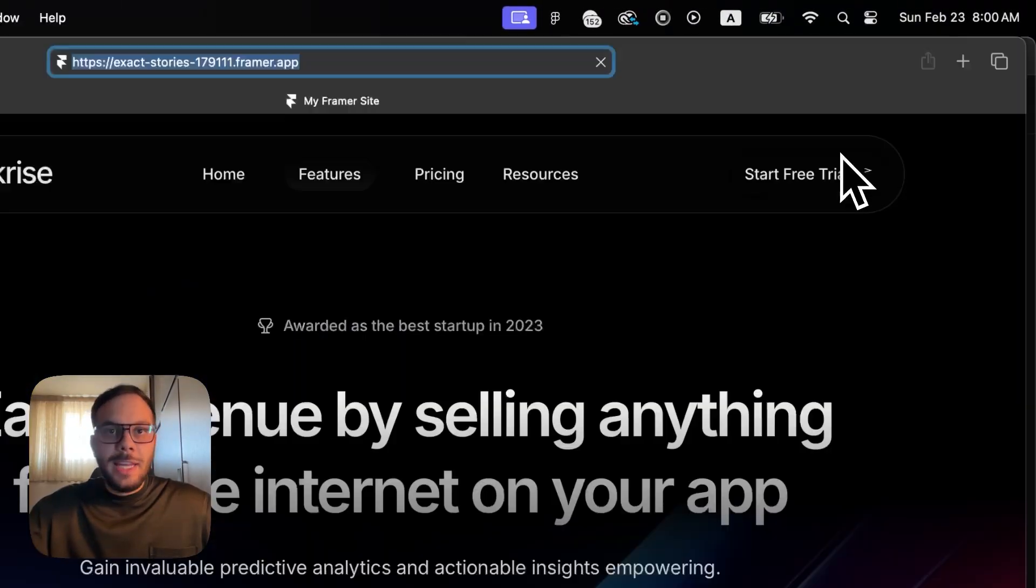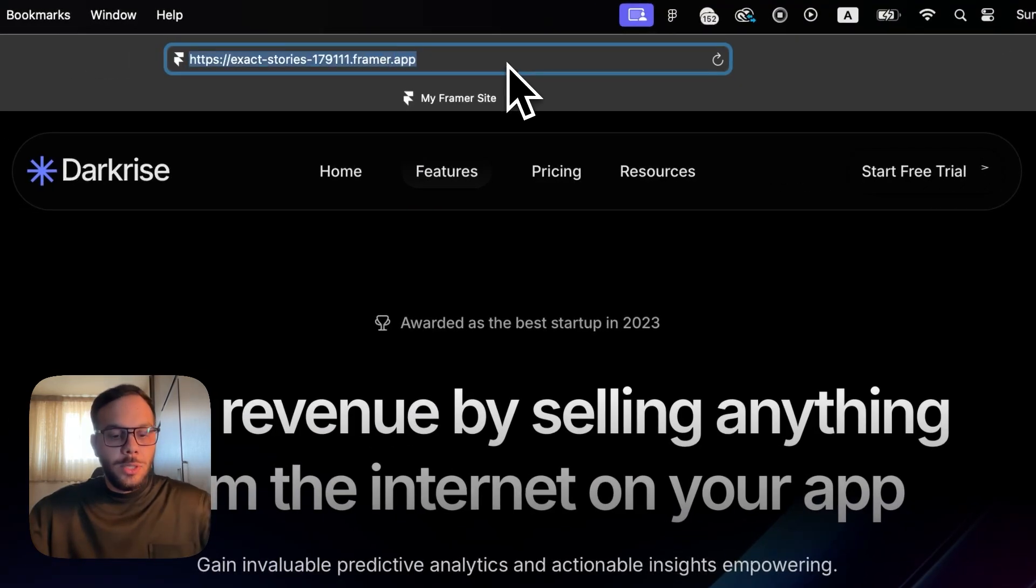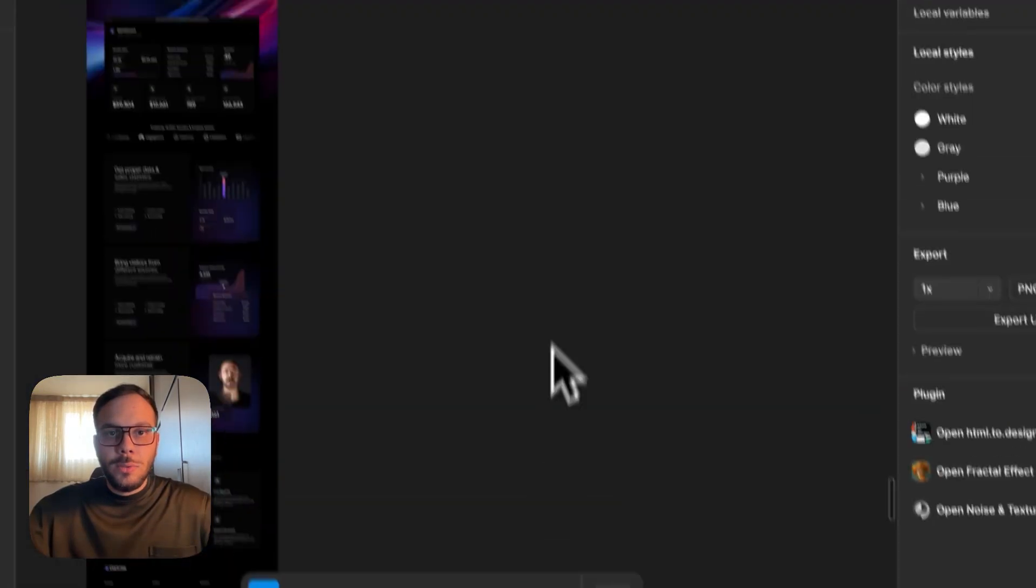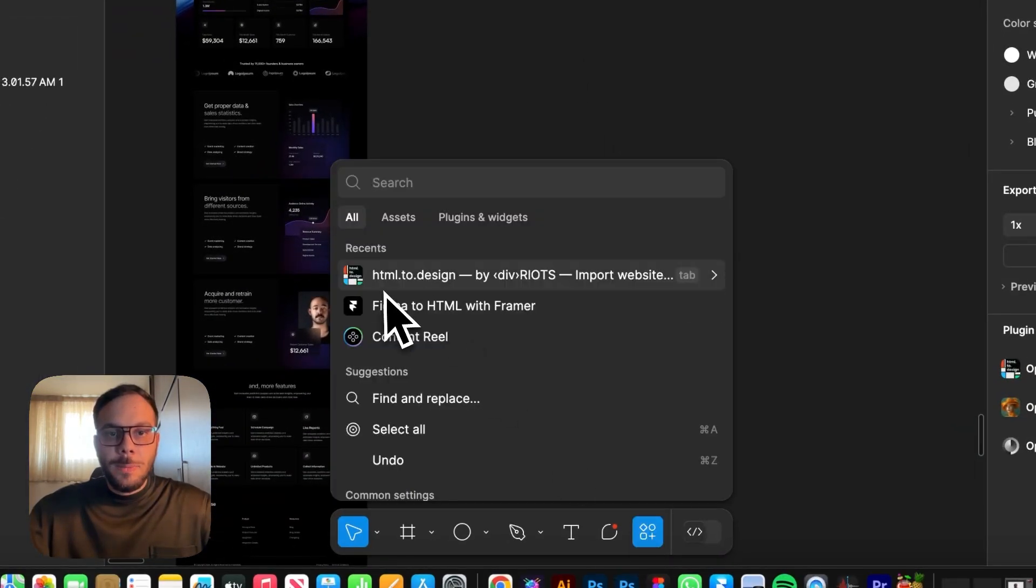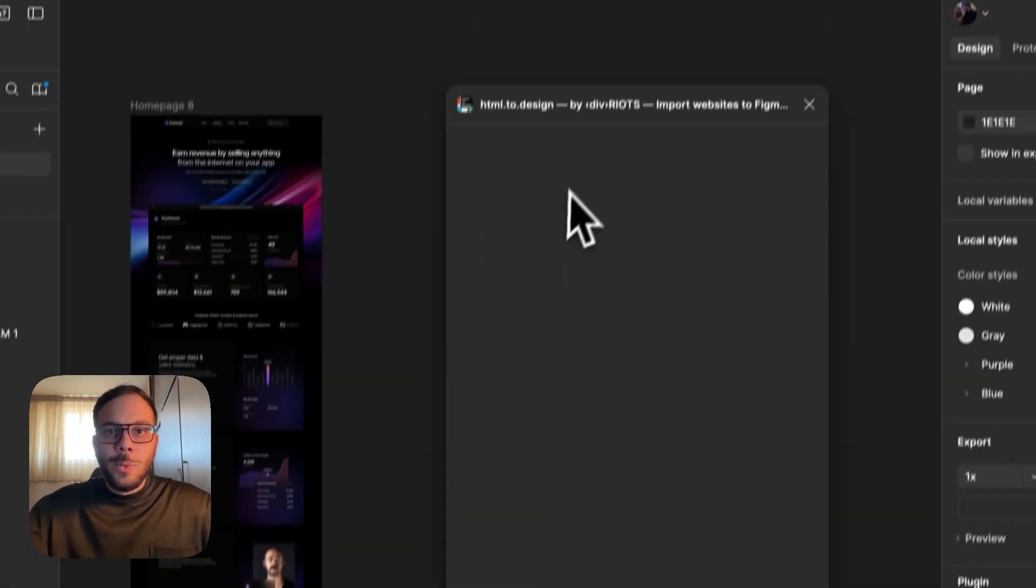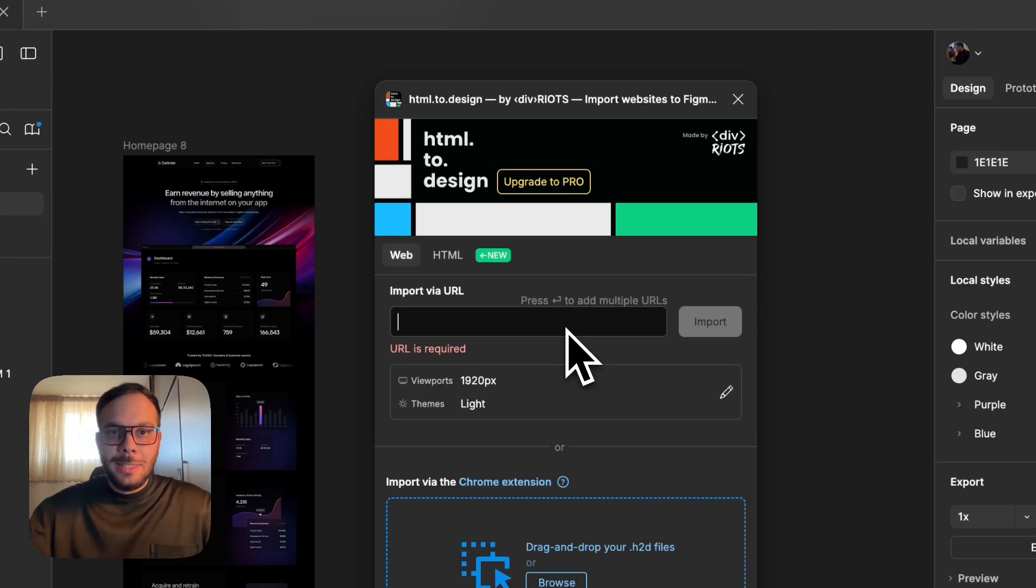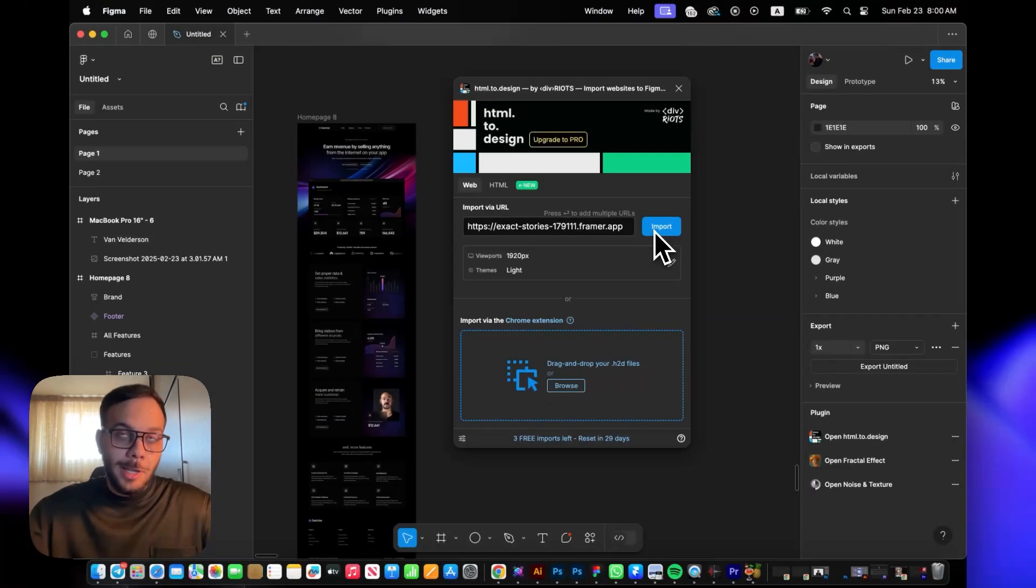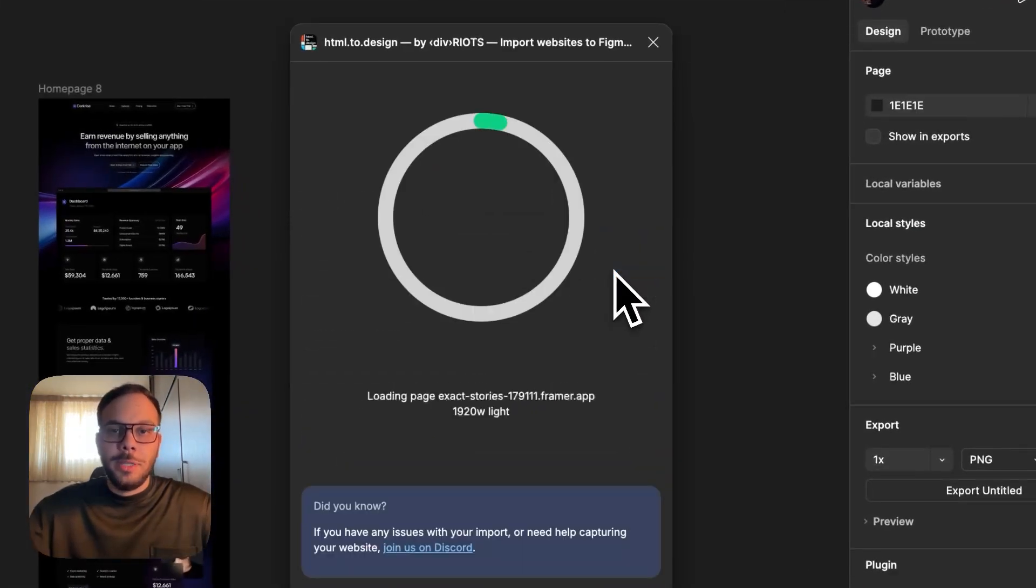First, you have to publish your website and copy the URL. Then go to Figma and open up this HTML to Design plugin. Once you open it, paste the exact URL that you copied before and hit that import button.